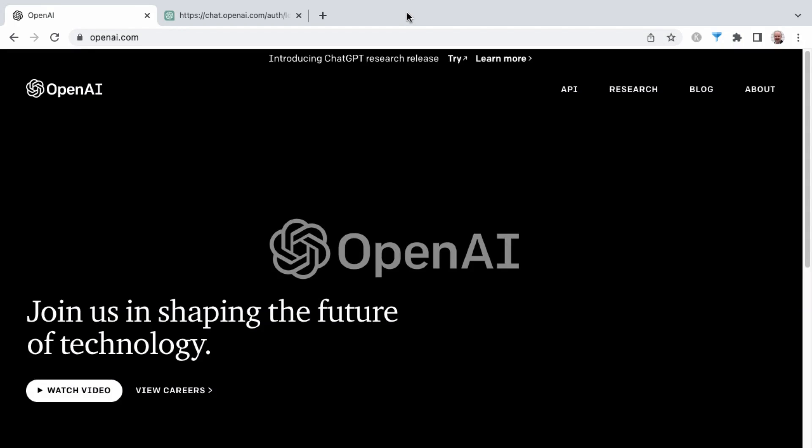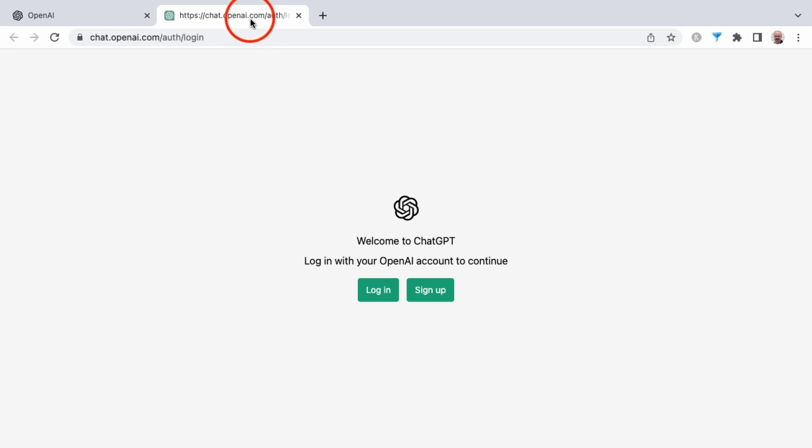You can sign up for a free ChatGPT account by going to openai.com. At the time of this recording, they have a try link here, which when clicking on that will take you to chat.openai.com and then slash auth slash login.